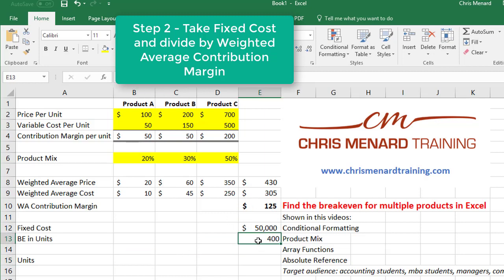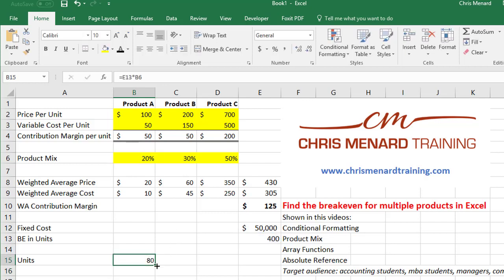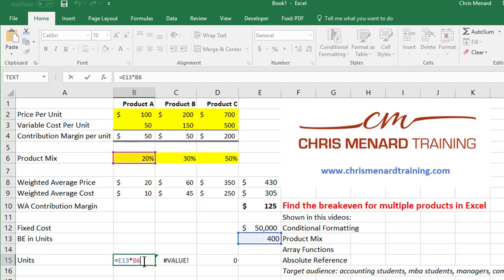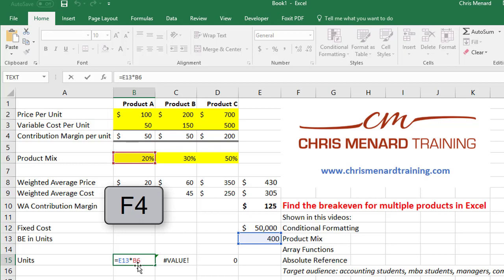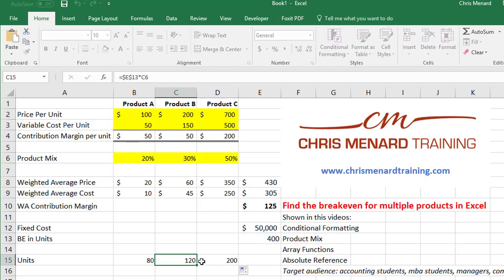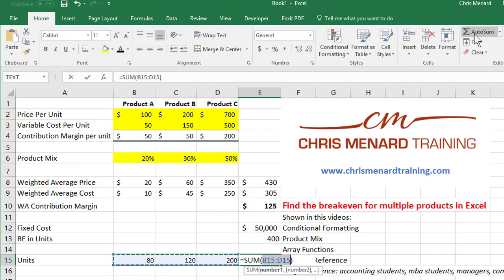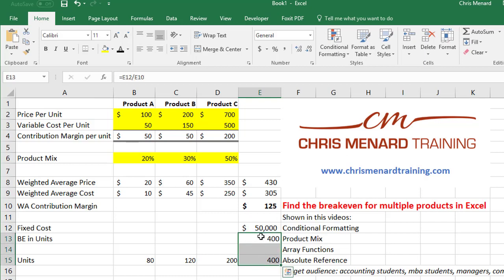Now that we know we need a total of 400 units, I'll use an absolute reference here. The 400 total units times 20% gives us 80 units for product A. I need to absolute reference E13 — dollar sign E, dollar sign 13 — so it doesn't move, times B6. I'll auto-fill across. I'll total those up because they should equal 400, and they do.